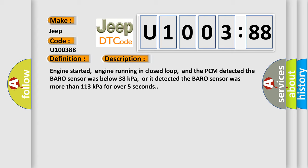Engine started, engine running in closed loop, and the PCM detected the baro sensor was below 38 kilopascals, or it detected the baro sensor was more than 113 kilopascals for over 5 seconds.